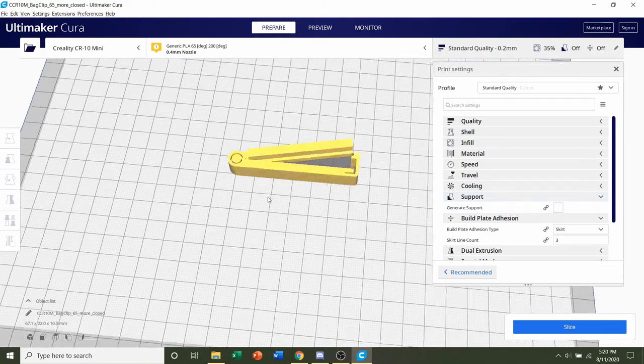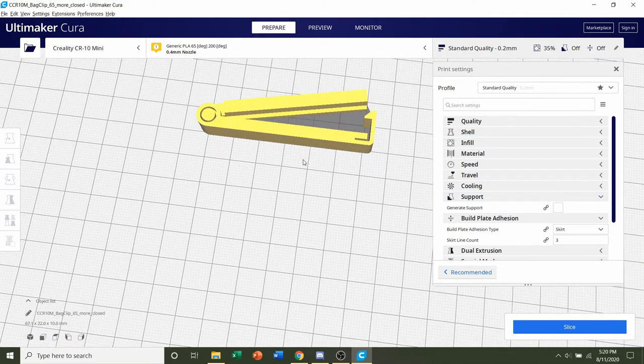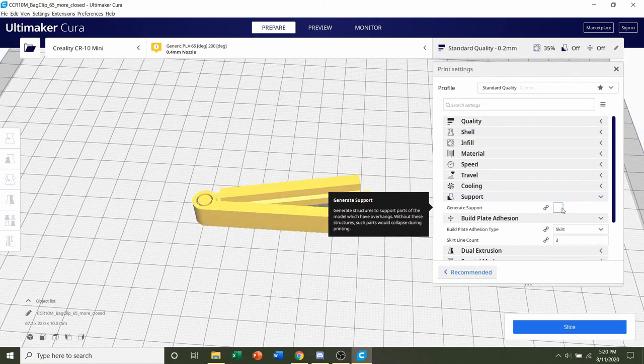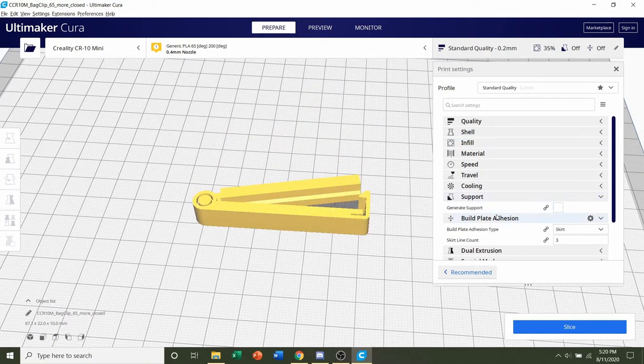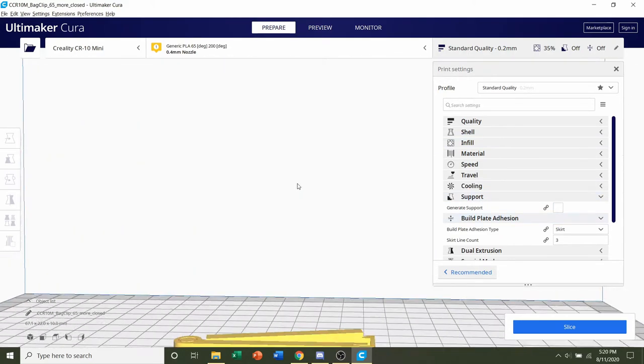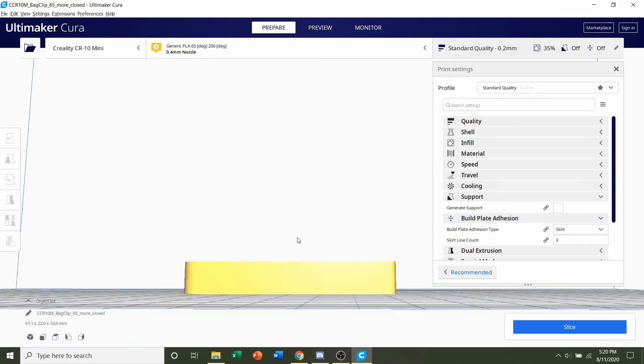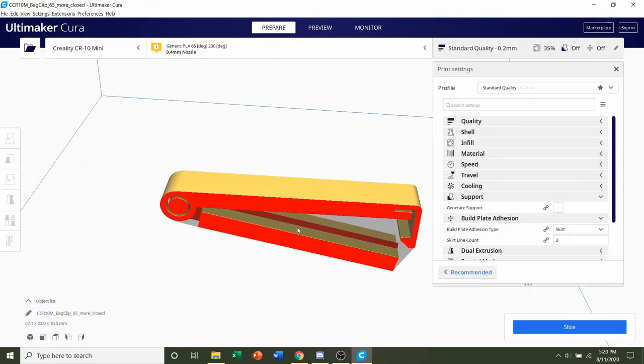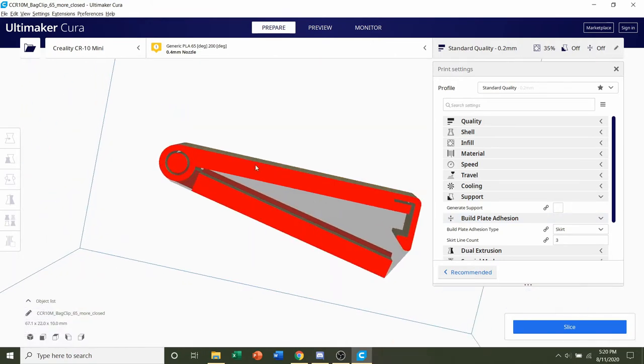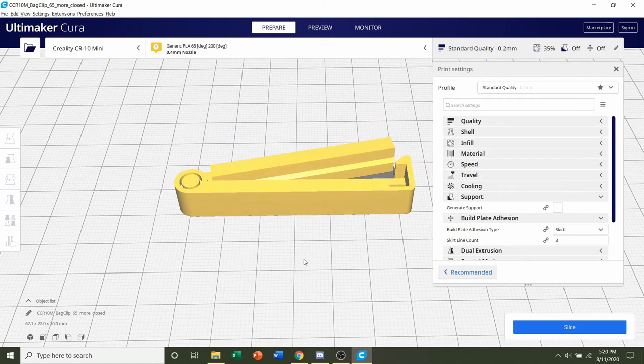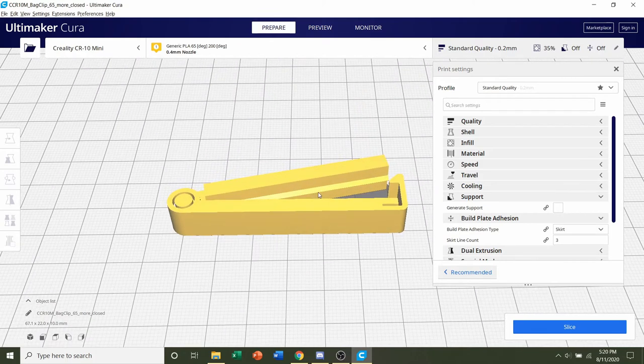For supports, we will not need any supports, so we're going to make sure this is unchecked. Build plate adhesion, if you take a look at the bottom of the model, there's quite a bit of contact area with the build plate, so no need for any type of build plate adhesion.